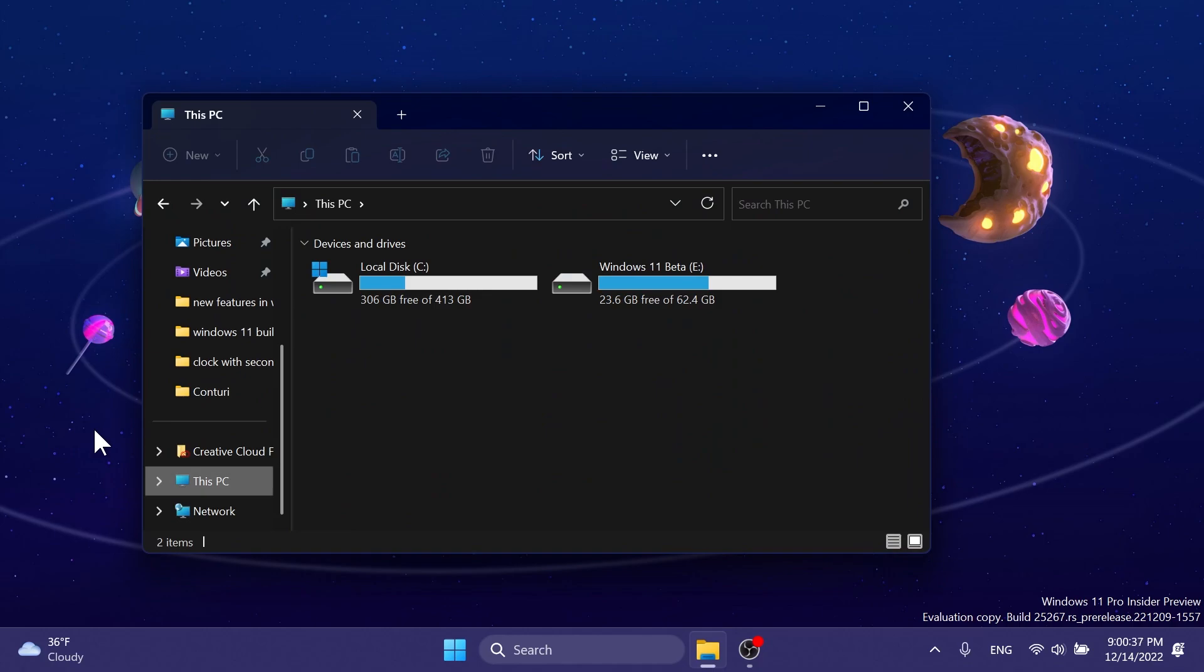Regarding the file explorer, they fixed an issue where using browse for folder from an app was only showing desktop and no other folders for some people.